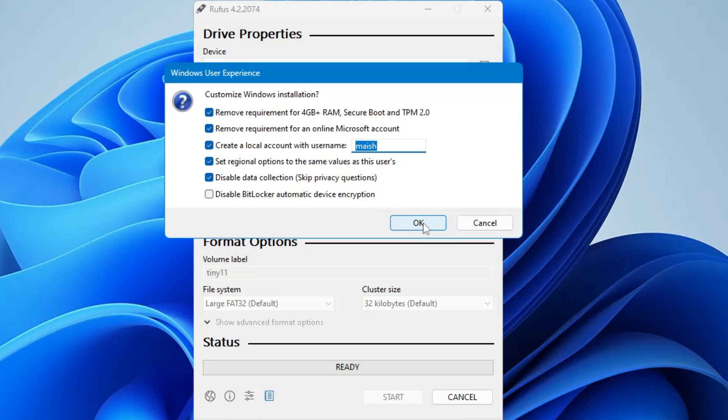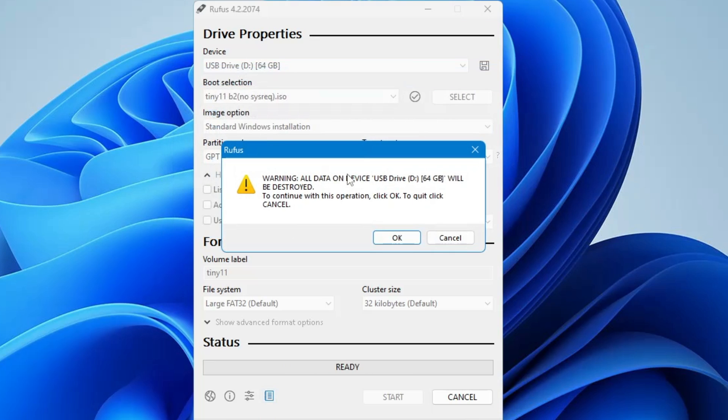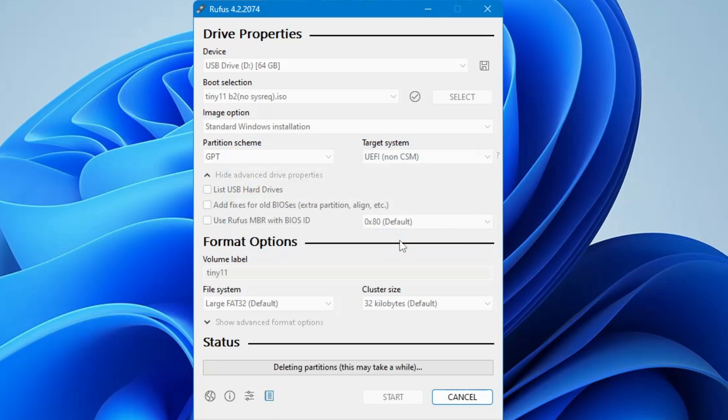Once you are done, click on OK. It will give you a warning that all the data on the device will be lost, so make sure that you don't have any important data on your pen drive or USB. Then click on OK and the process will now be started. It will take a few minutes, so kindly wait until it's all been done.